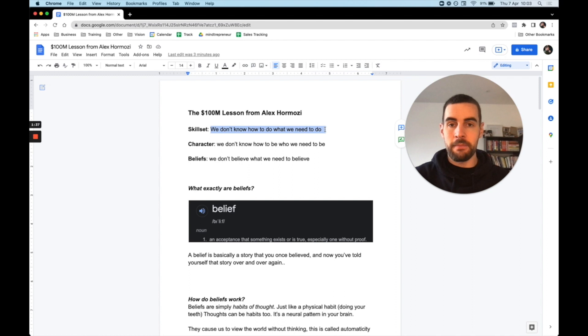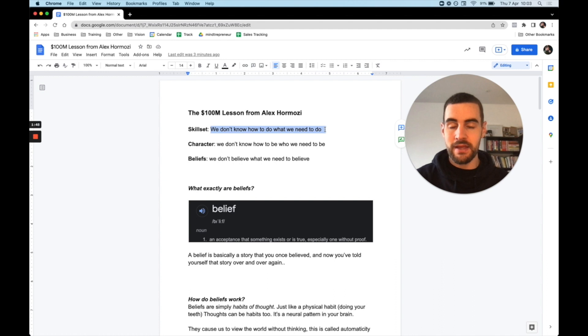Then you acquire that skill set of getting customers, but then you need to learn the skill set of how to sell them. So as you level up, you need to acquire a new skill set. Then as maybe you grow your business, you need to build out a sales team, another skill set you would need to acquire.